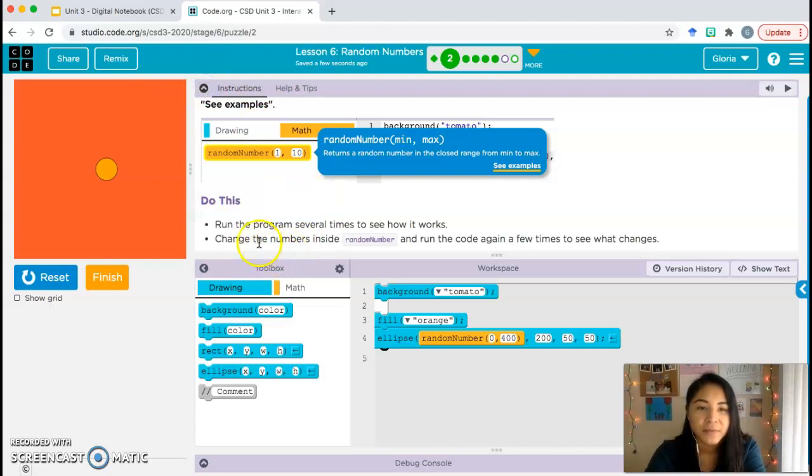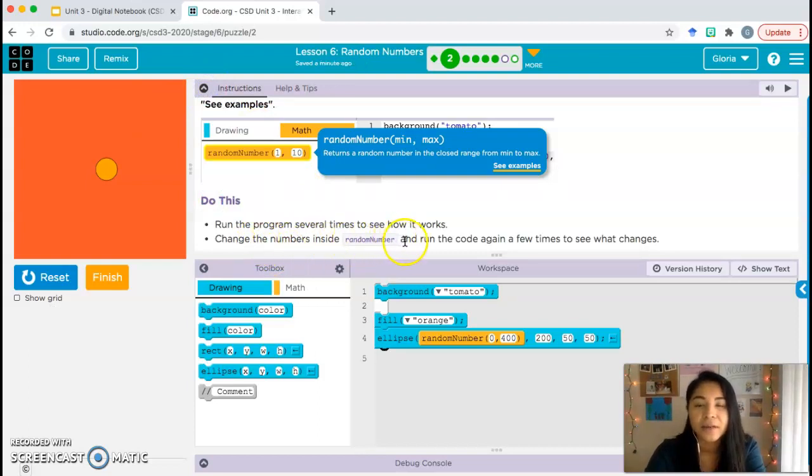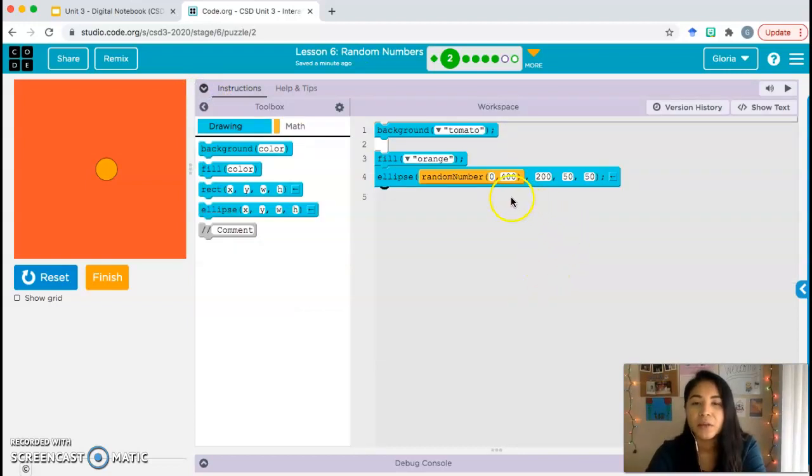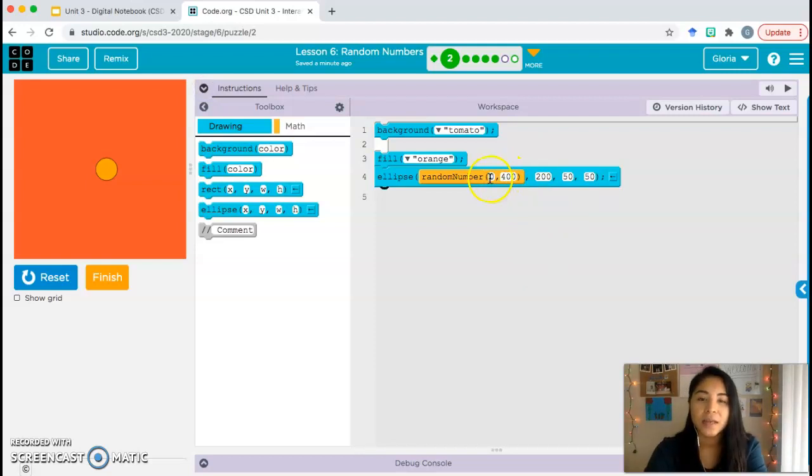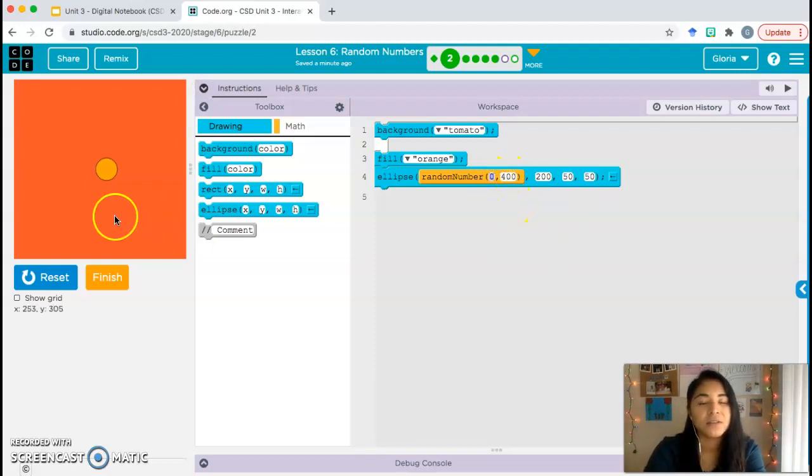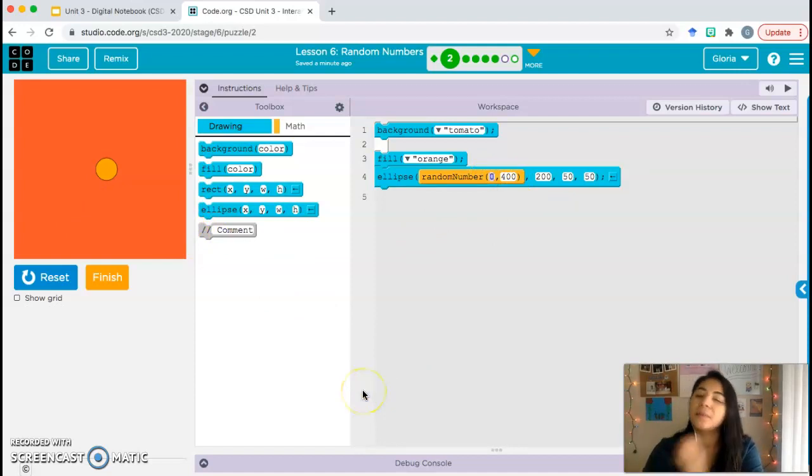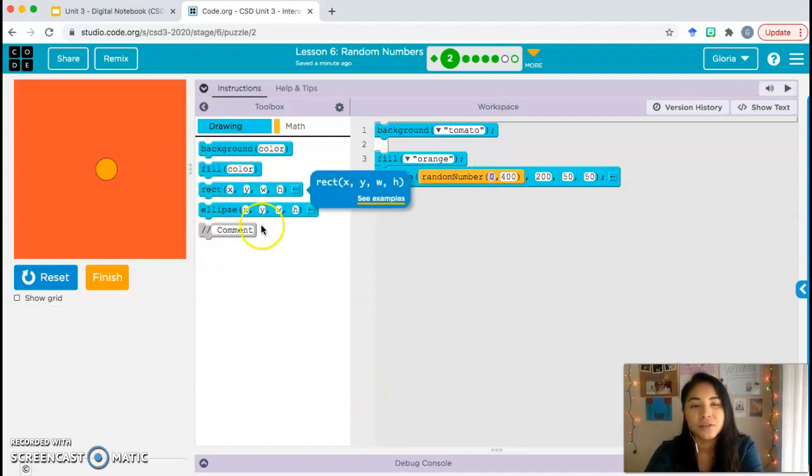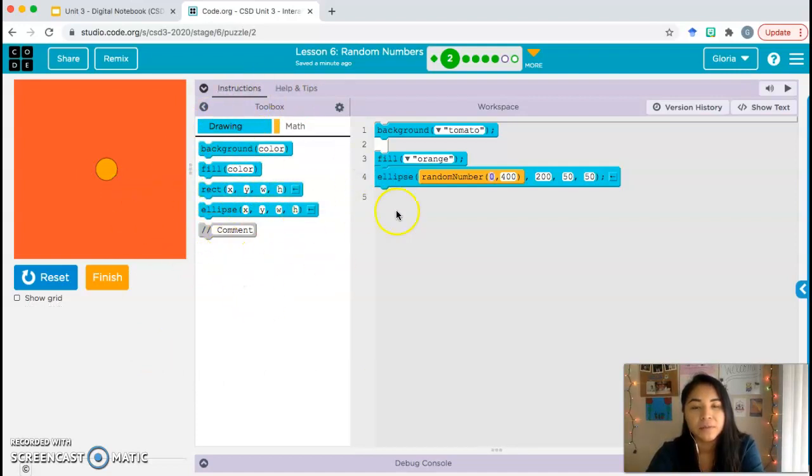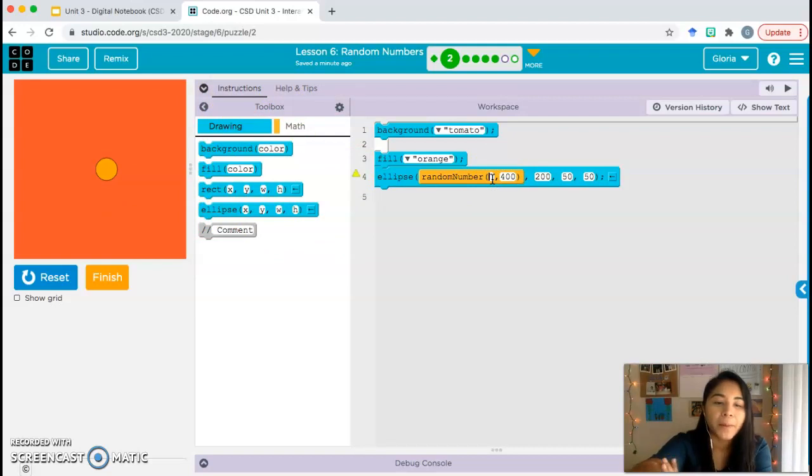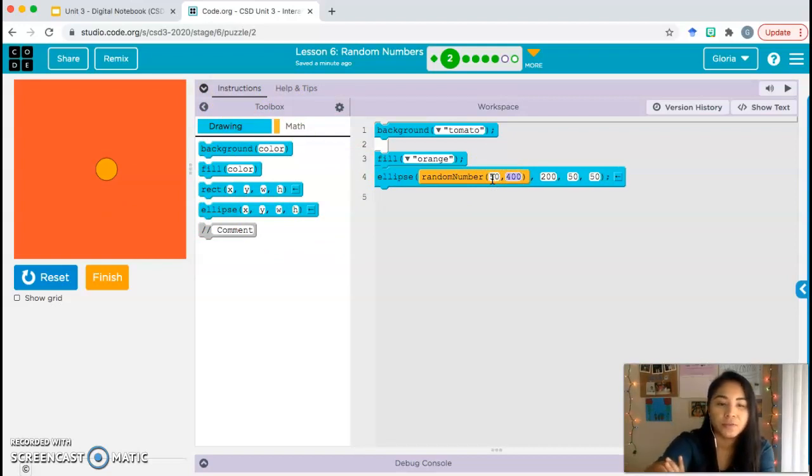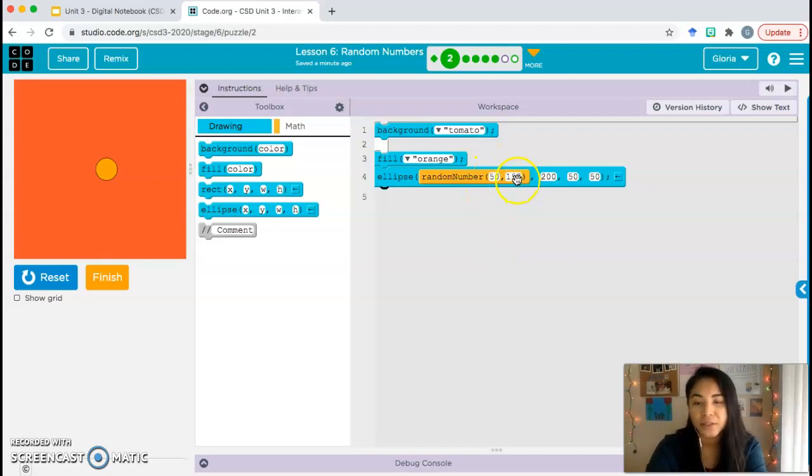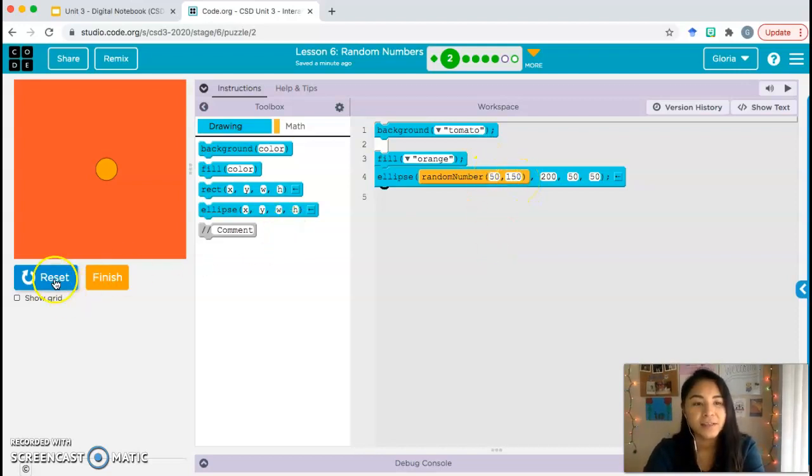Instructions: change the numbers inside random number and run the code again a few times to see what happens. So we're going to change our range here, our minimum and maximum. Right now it's 0 to 400. Let's go ahead and give the computer a different range. You can choose, but make sure you don't go more than 400 because if you go more than 400, the circle will end up over here and we won't see it.